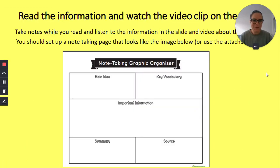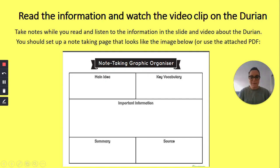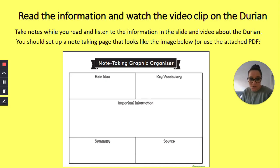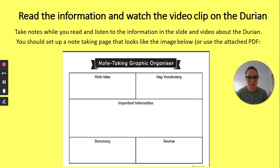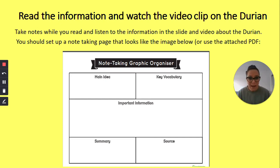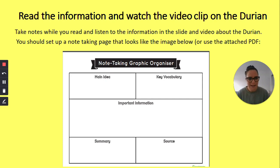Today you're going to be using a graphic organizer — a note-taking graphic organizer — to collect the information you learn about the durian today. So while I read you the information and while you listen to the video, I want you to take notes using this. You can either draw this up in your Indonesian book, or you can use the PDF file attached to the Edmodo post for today's lesson and print it off. While you listen, I want you to take notes on the main idea, the key vocab that you hear, what are some important bits of information we need to know, and what is a summary — what things did we get out of learning about the durian today — and also the source.